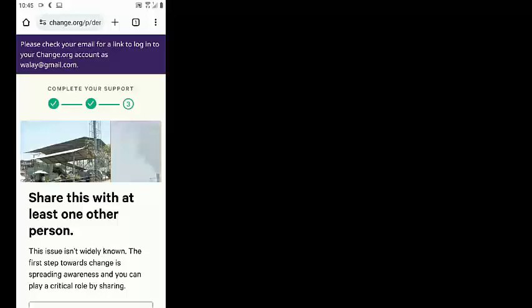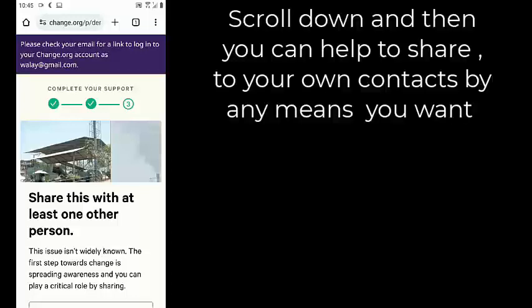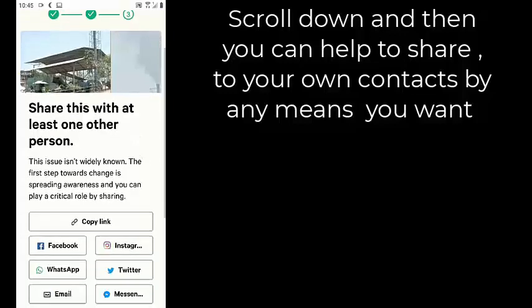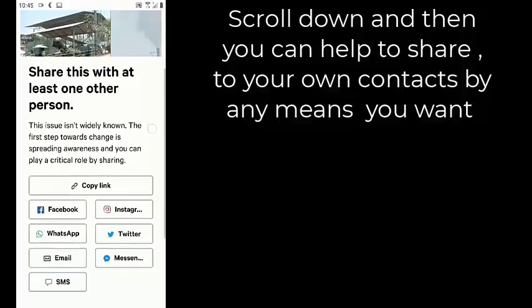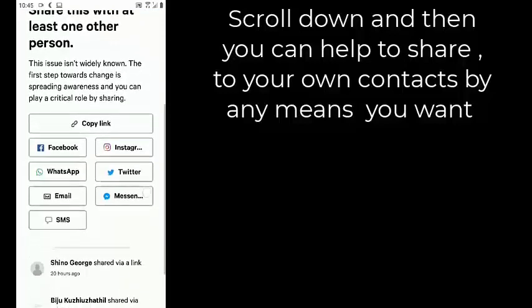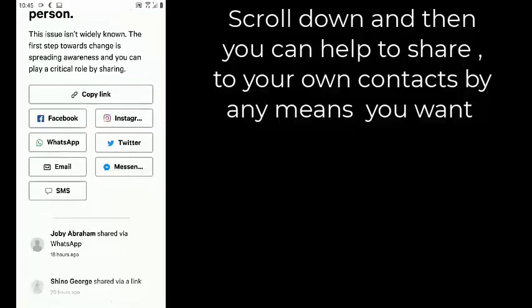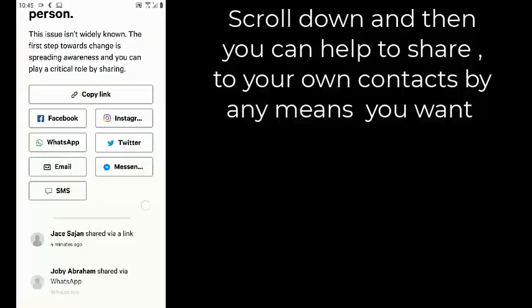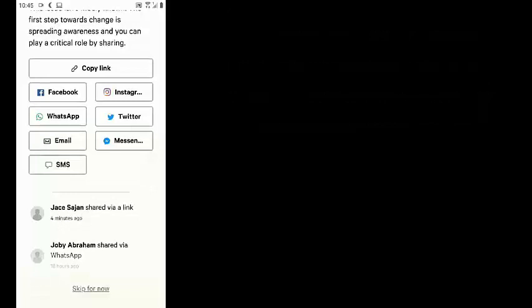You are going to need this one. I will scroll it — you will scroll it. You can see some contacts you can share to: you can see WhatsApp, Facebook, Twitter — that is X — and email, SMS.